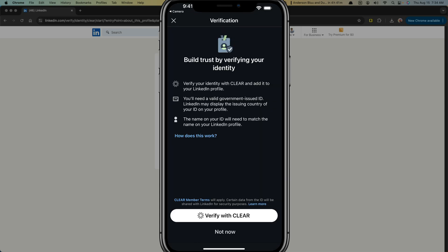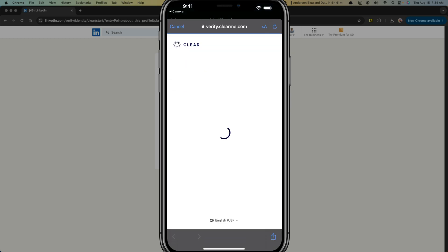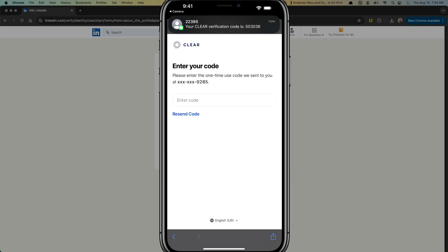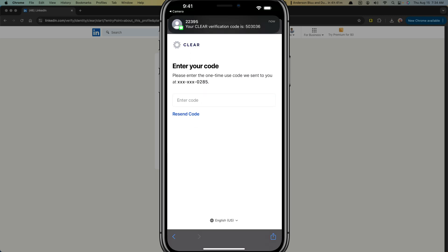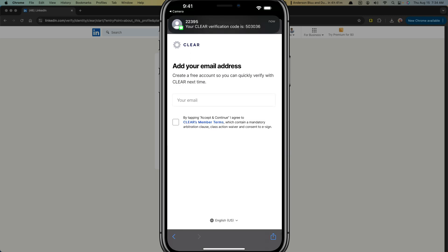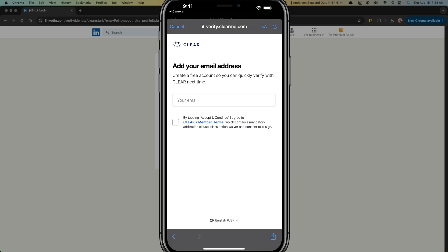So here we are. I had the LinkedIn app here and it's going to start the process of the verification with clear. So tap the verify with clear button. And then it's going to ask you to start with your information, which in this case is your phone number. Enter your phone number. It's then going to send you a verification code. Type that verification code in.